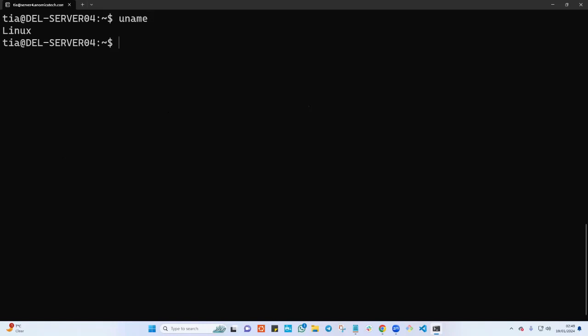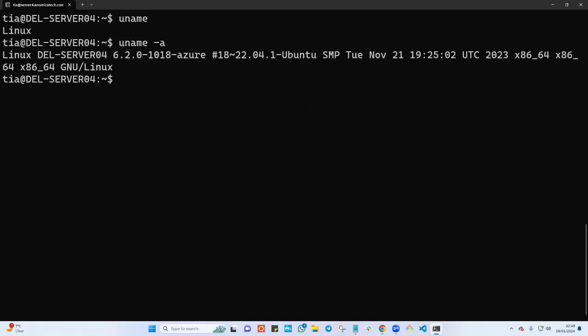Now let me type uname again - that's what I'm going to see. And how can I modify the behavior of this command? I can use uname dash a here to see more information about the kernel - when it was created, the time, the architecture, and so on.